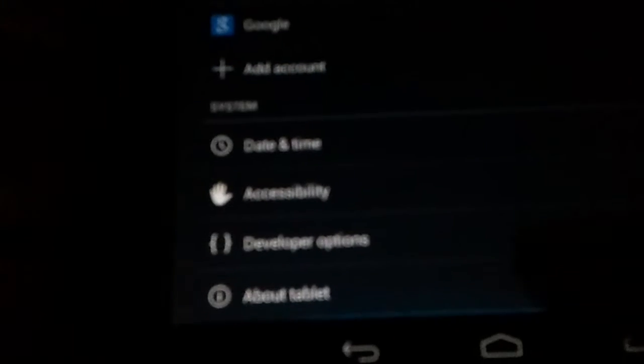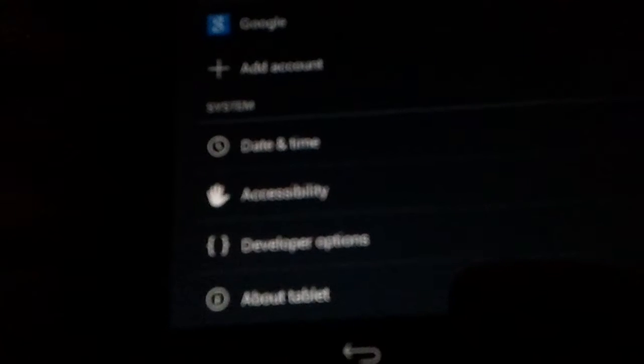So I'm going to go to Settings. Press About Tablet. And I'm not sure if you can see that, but I got Android 4.1.2, the kernel version, since September.